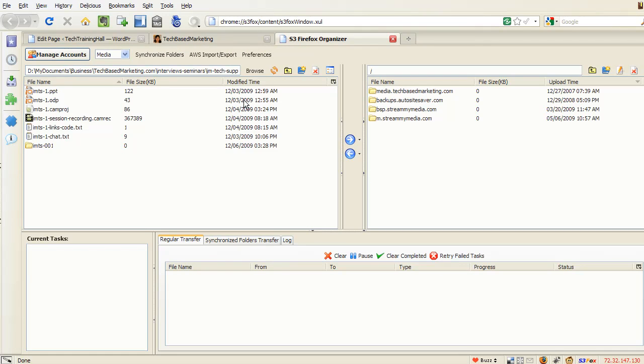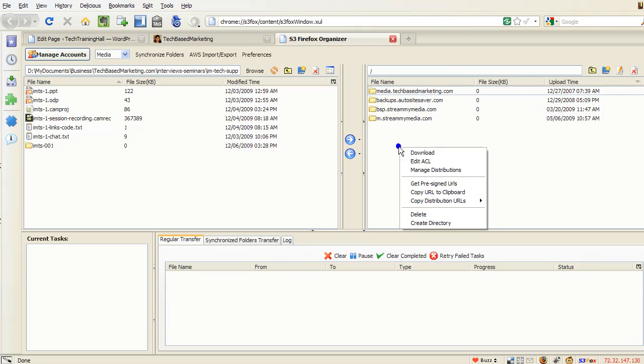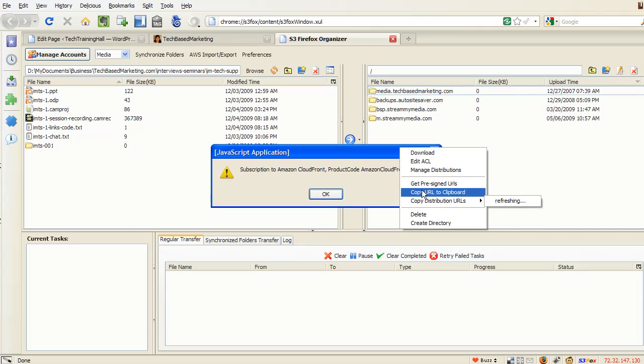This is the standard FTP program, and this is Firefox Organizer. So you see it's a nice familiar design so that you won't get too confused. So once you have an S3 account, you can come in here and you can create new buckets and so on and so forth.